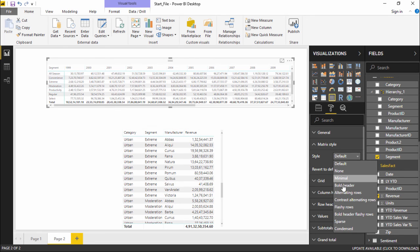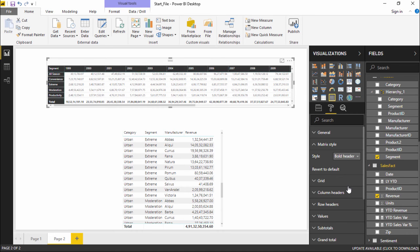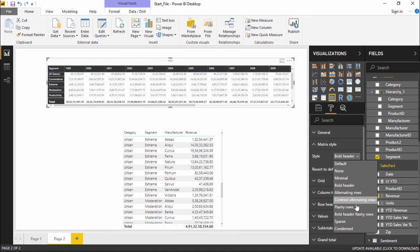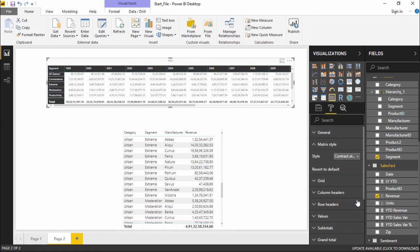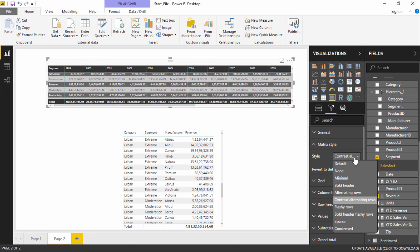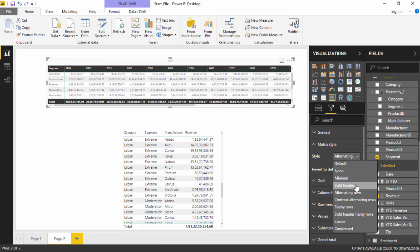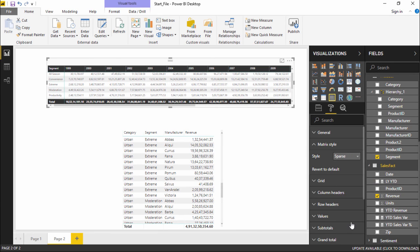Let's take bold headers and try something of this sort, or I can get contrasting alternate rows or alternate rows. That's it.